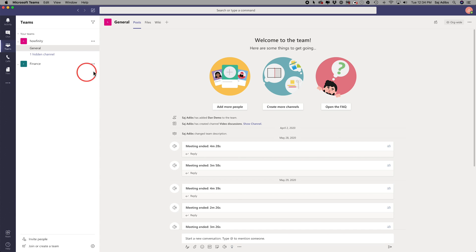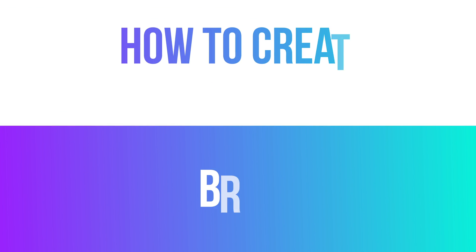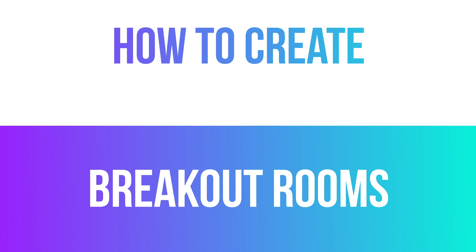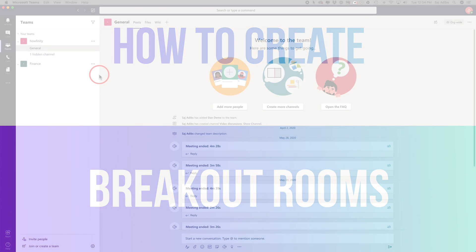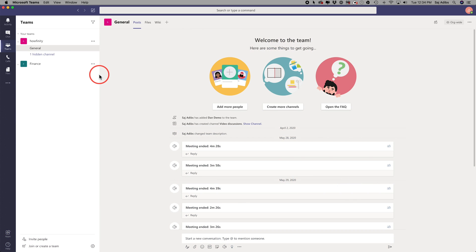Hey everyone. In today's Microsoft Teams video, I want to show you how to create breakout rooms inside of Microsoft Teams. And then I want to show you how to move different people inside of those breakout rooms and video chat and navigate between different breakout rooms.